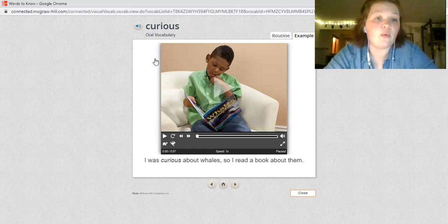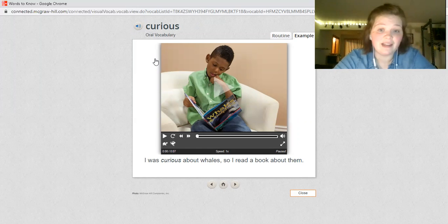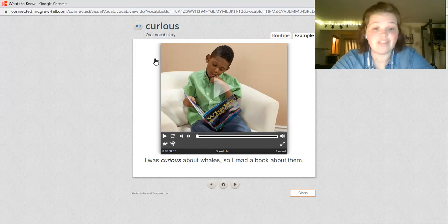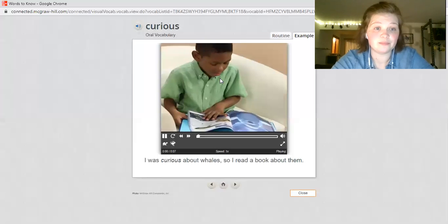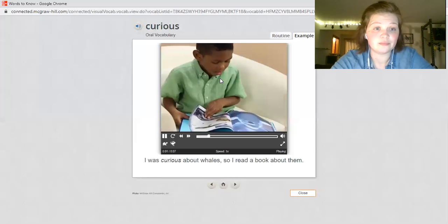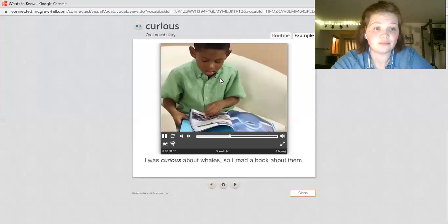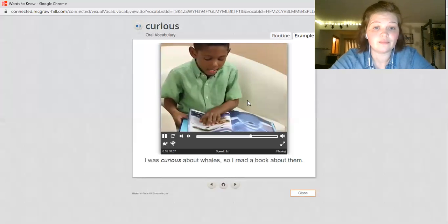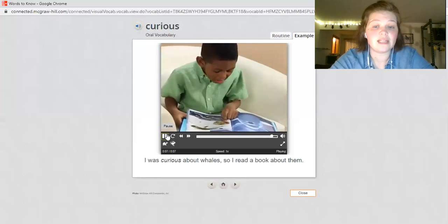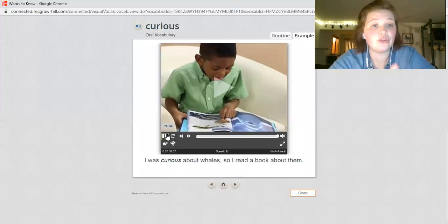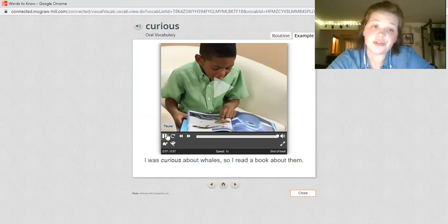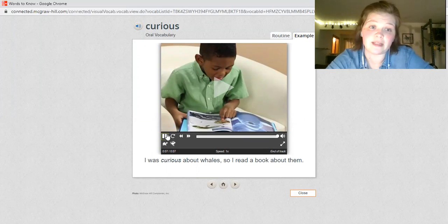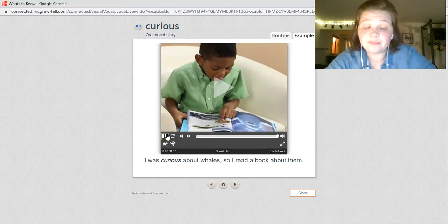I'm going to play the very short clip. It said curious means you're interested about something and you want to know more about it.